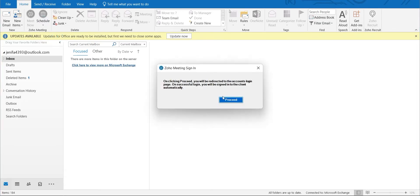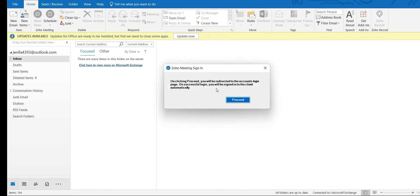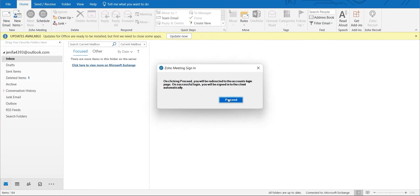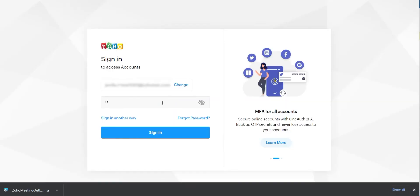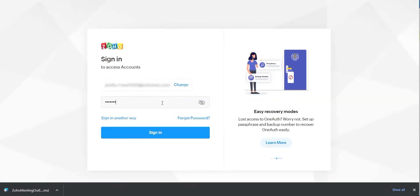A consent prompt will appear. Click Proceed to go to the Zoho Accounts login page. Enter your login credentials and sign in.